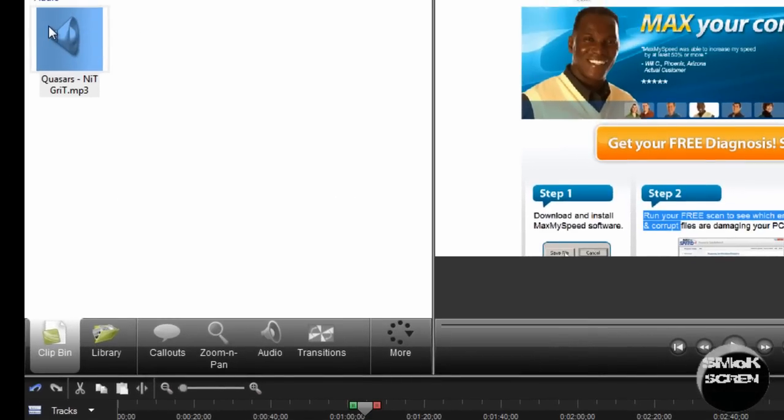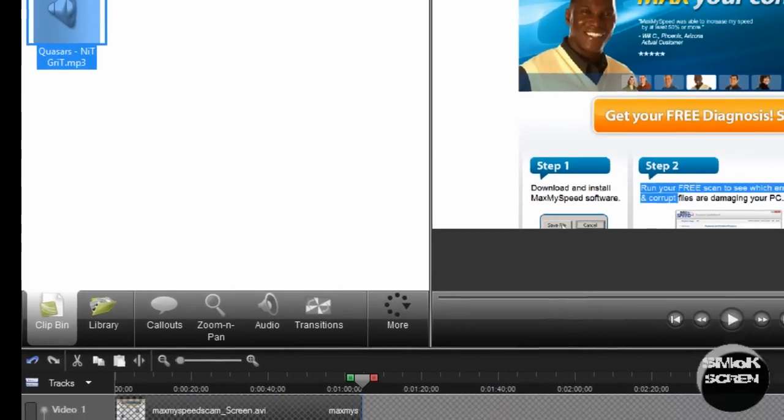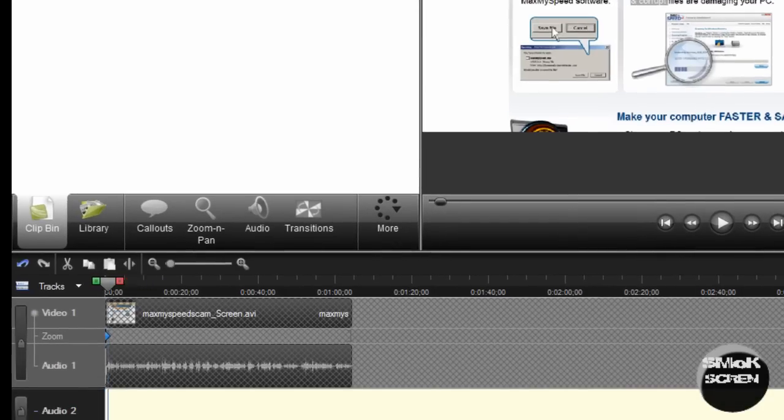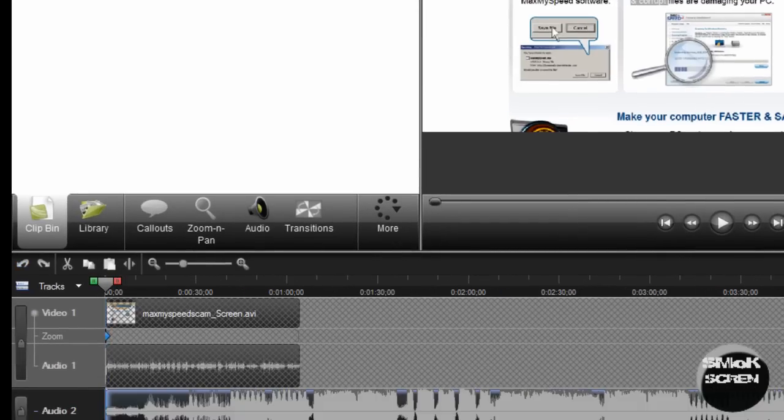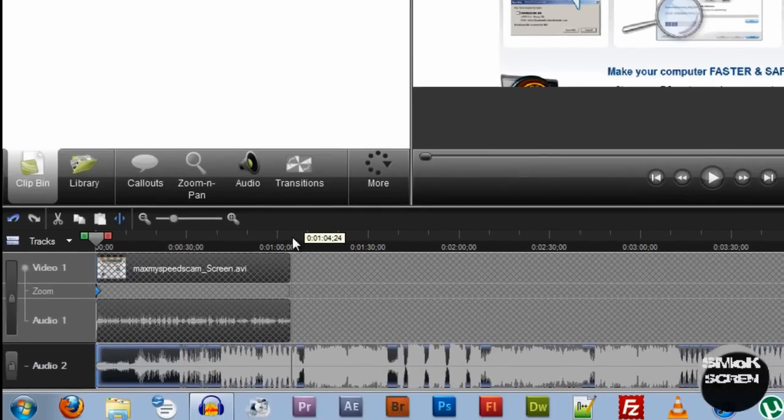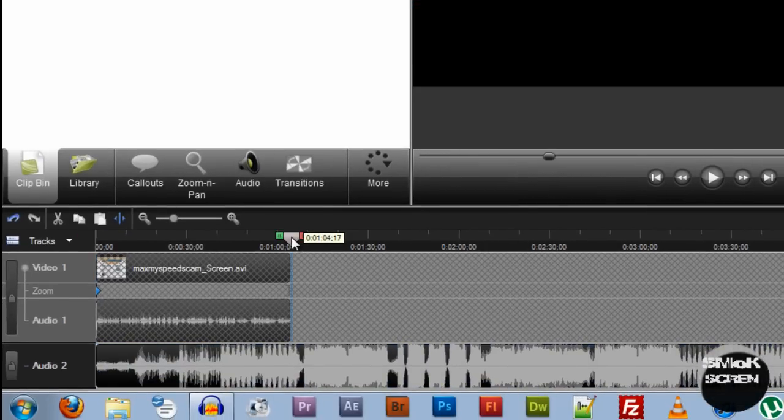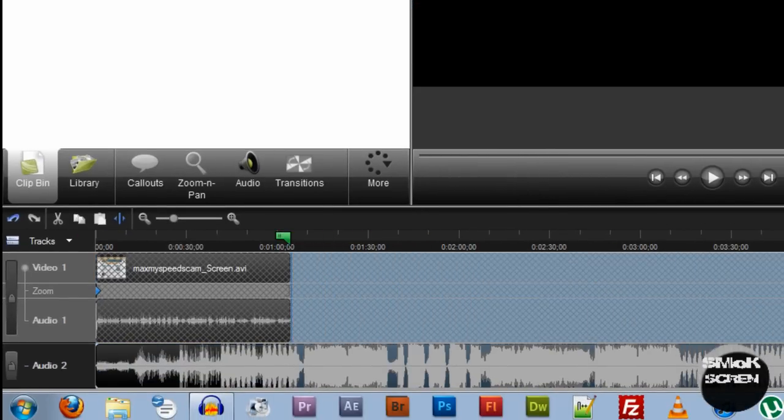Okay, grab the file you plan on using as background music and I've got a little bit extra here so I'm going to want to select all the extra that goes past my recording and delete it.